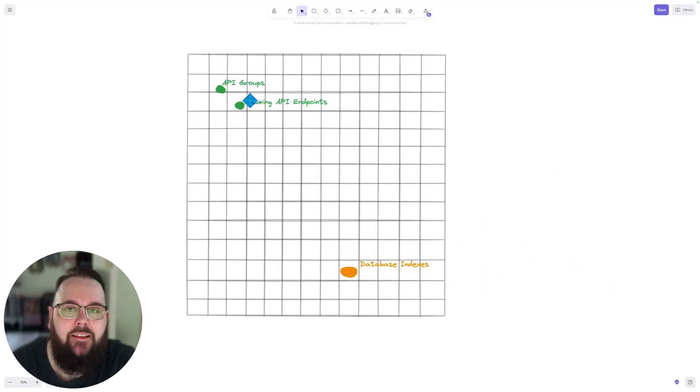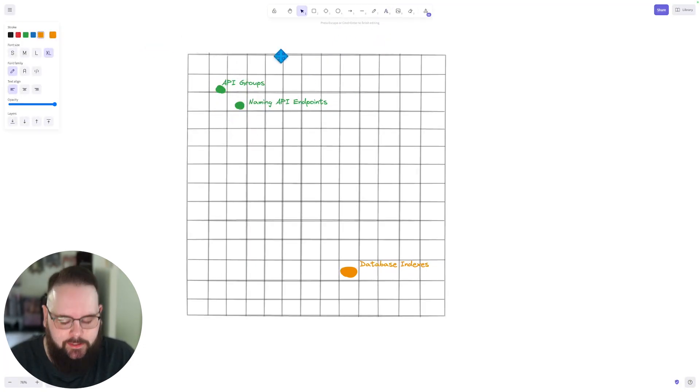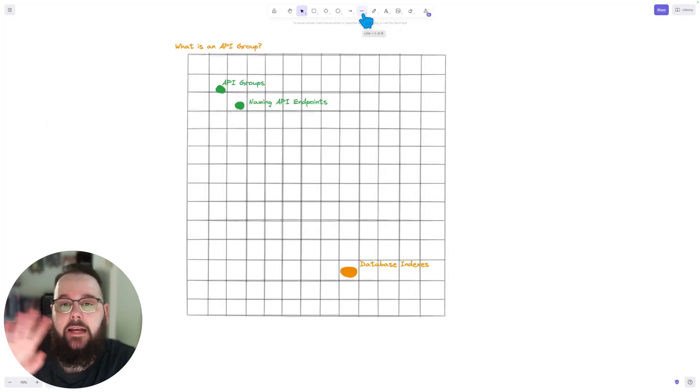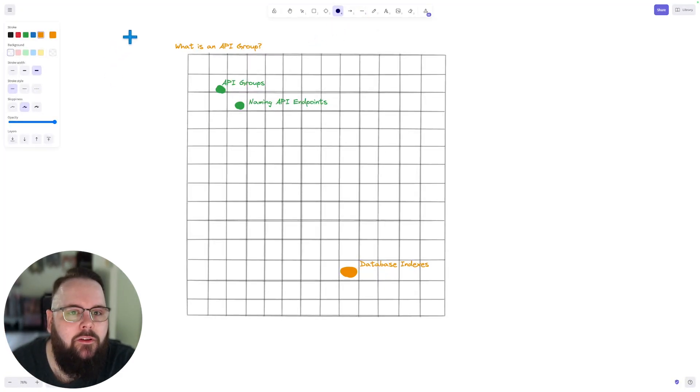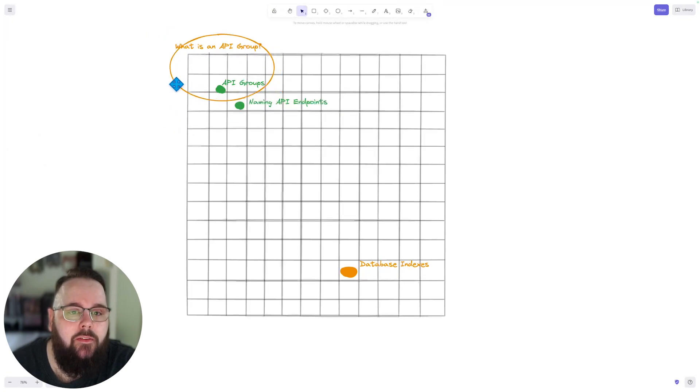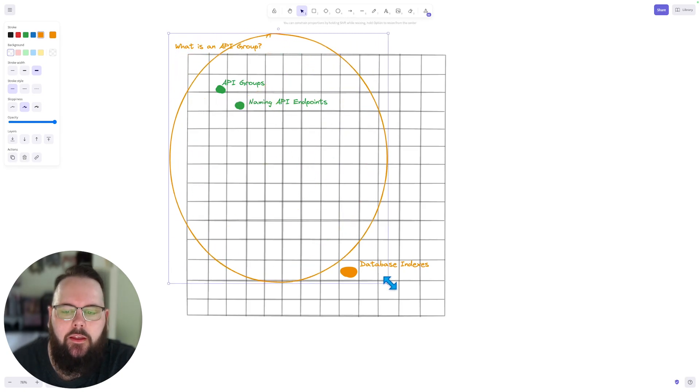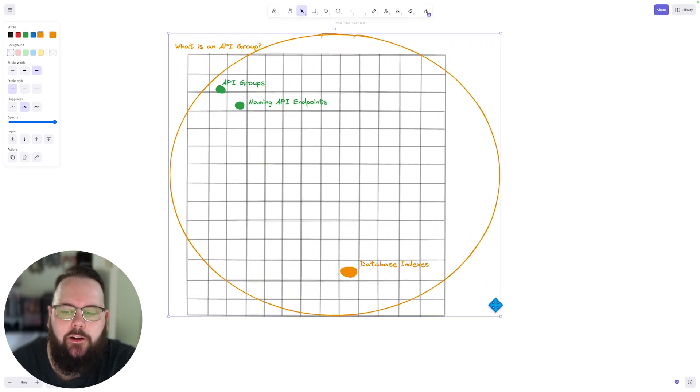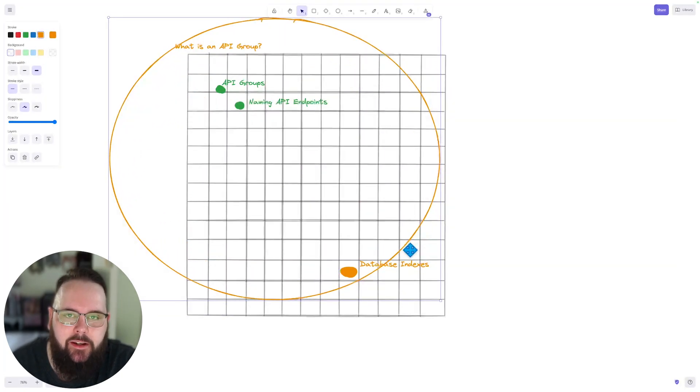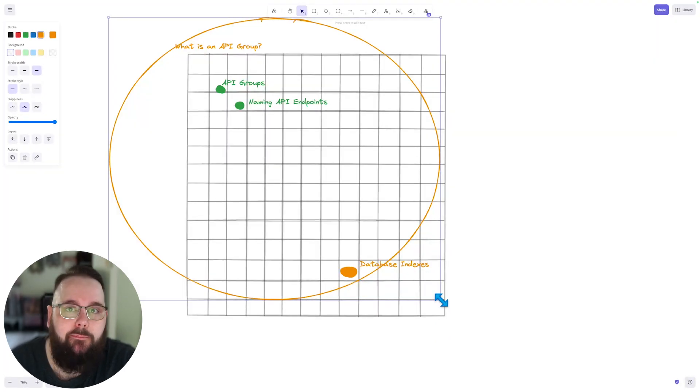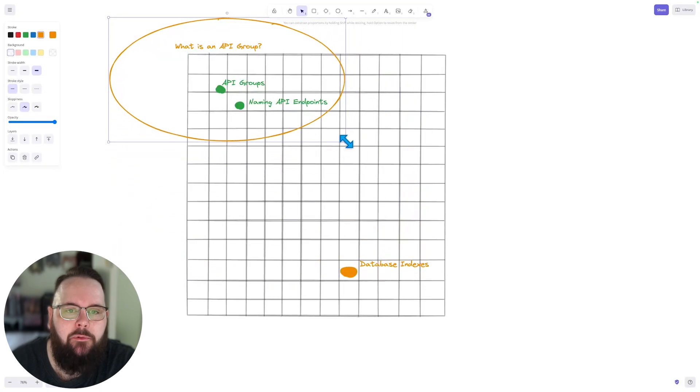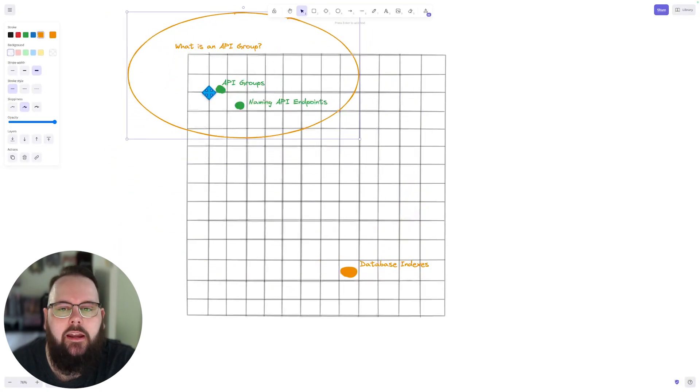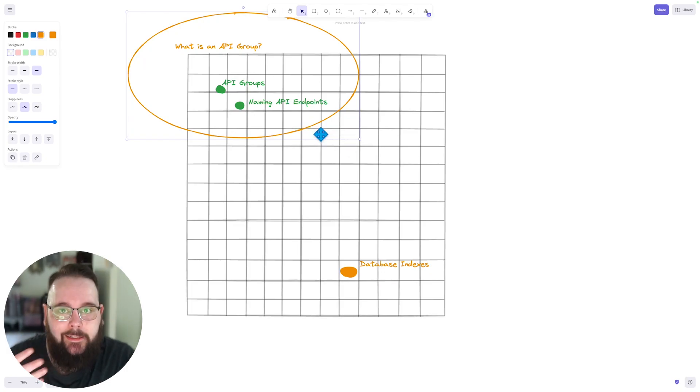Because again, it has nothing to do with either of these. So when we ask a question, such as, what is an API group, the magic of vectors will know that this is all pretty similar here. What it's not going to do as long as our query is set up properly, is it's not going to include this database indexes piece of data, because it's way too far away. So we know that it is just completely dissimilar to the question that we're asking. So once we have embeddings for our question, and our data, we can gauge that similarity and get the results that we are expecting.